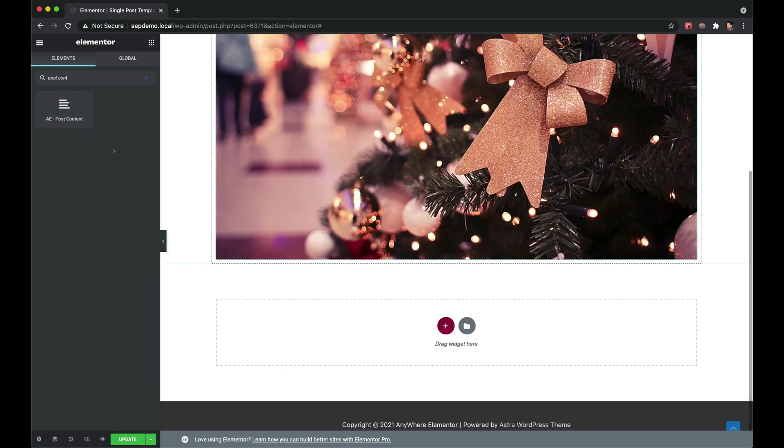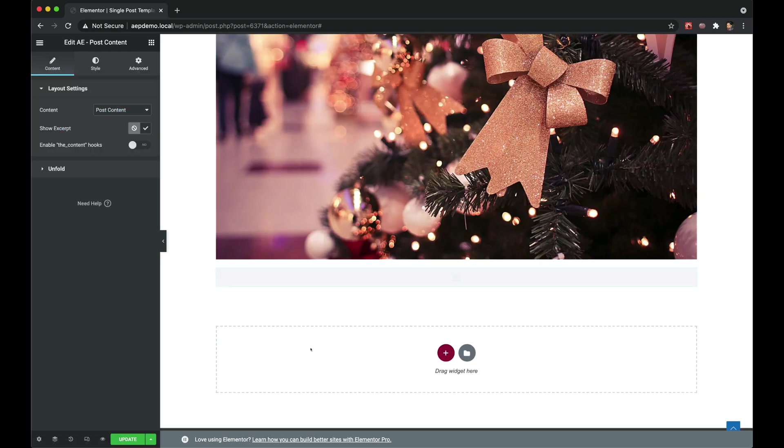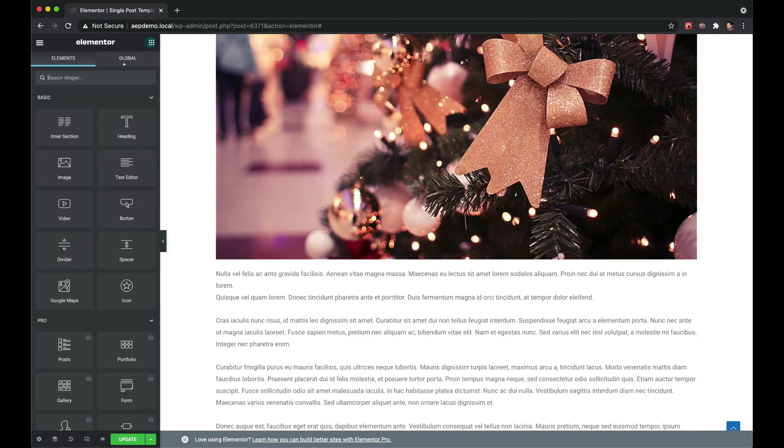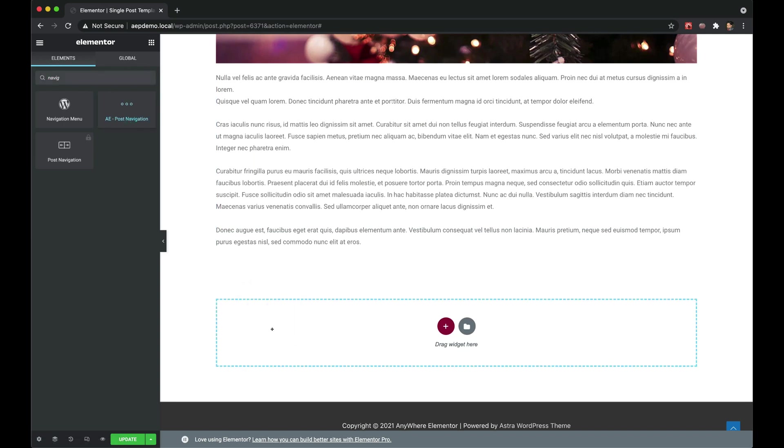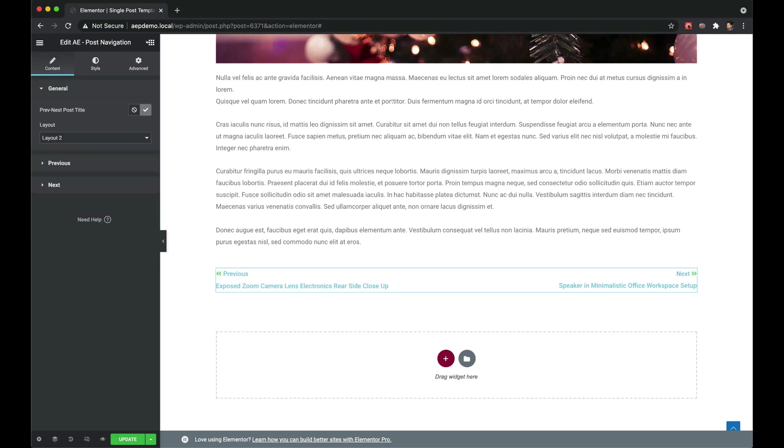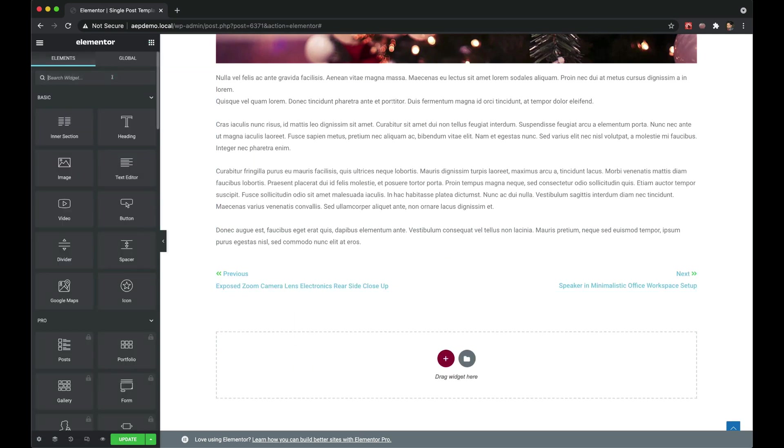Post navigation for links to previous and next post, and post comment.